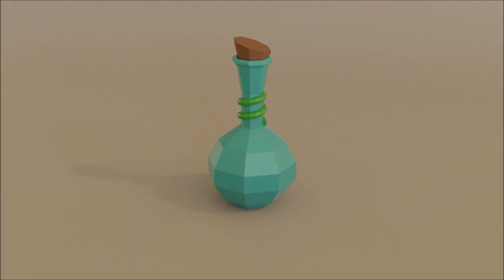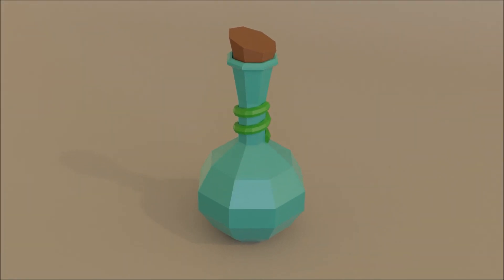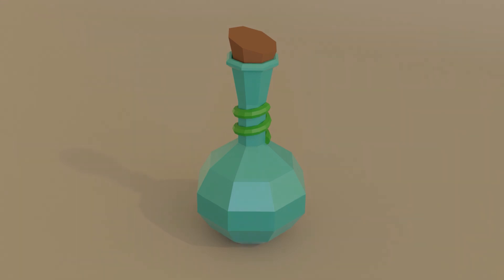Hello guys, here is Roman from Tantec. Today I'm gonna show you how you can create this potion in Blender in a few simple steps.